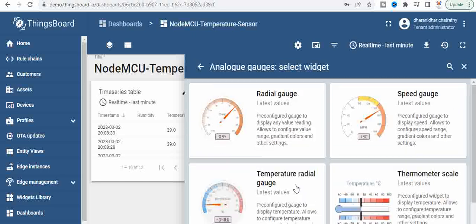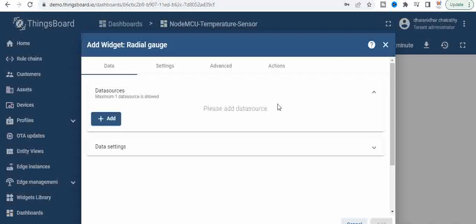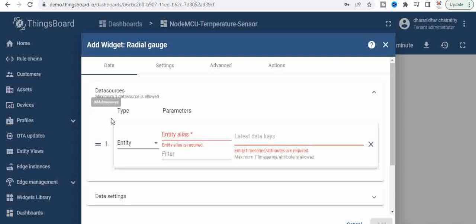Click on it and once you click on that you get this option and then add data source. Once you click on add data source you get this entity.